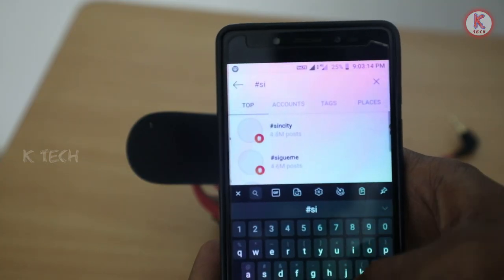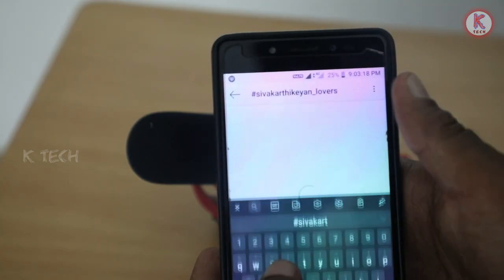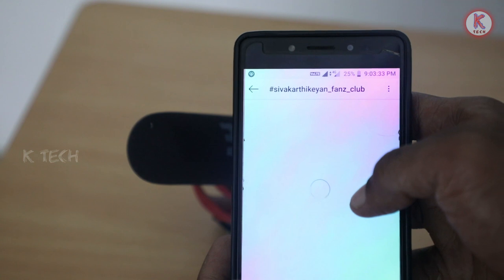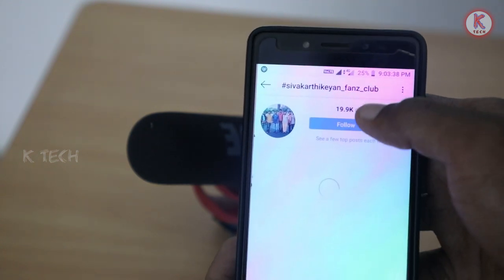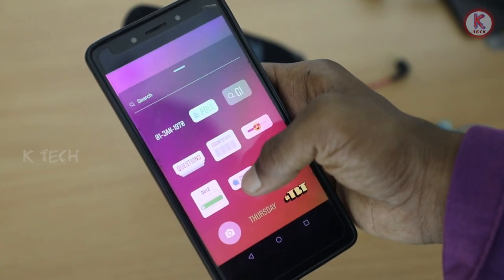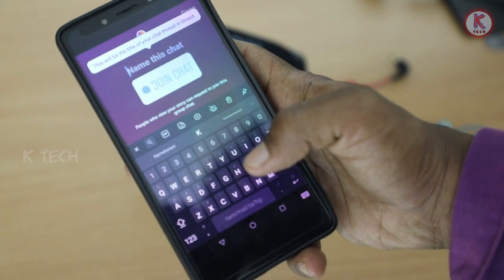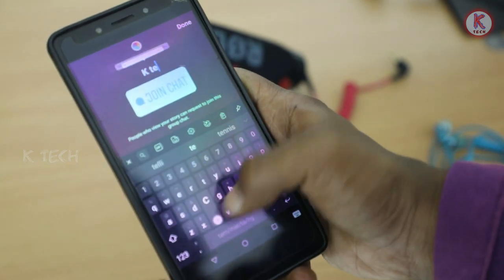If you have an actor who has a movie release, a poster, or a first look, you will be able to see it later. If you want to follow up on this video, you will be able to follow it. There are chat options and quiz options for you. In this case, you will choose K-Tech.